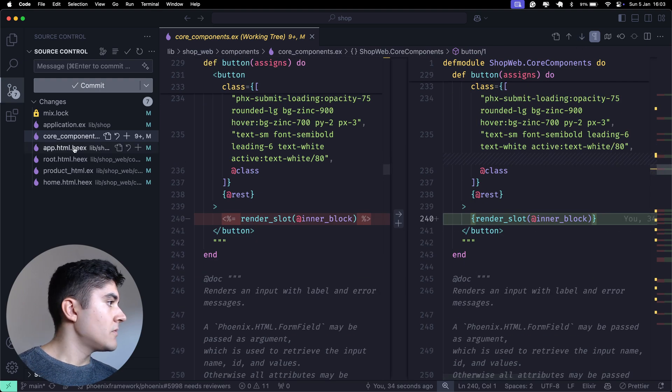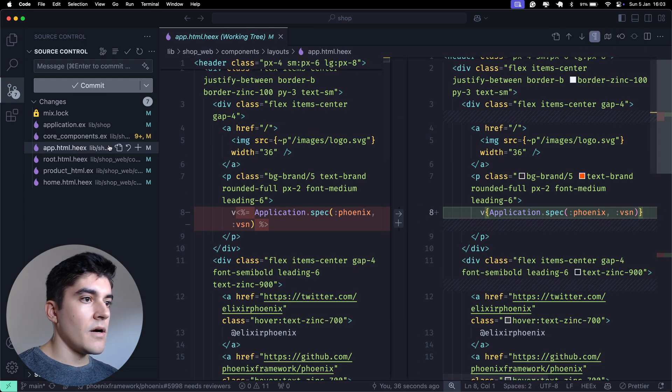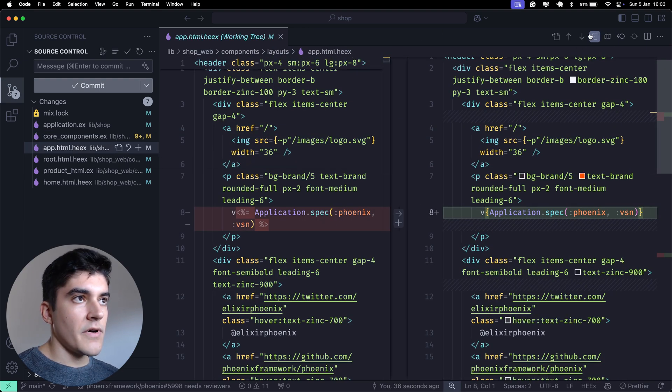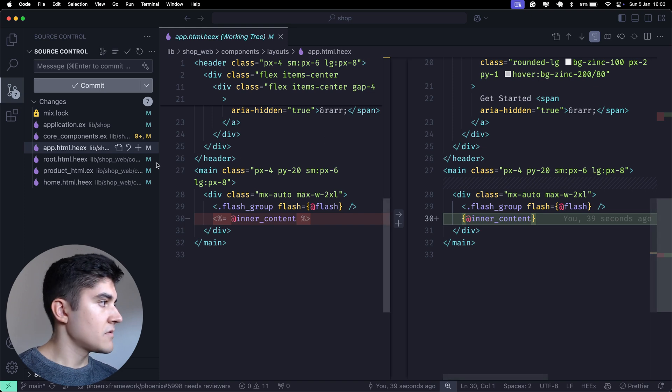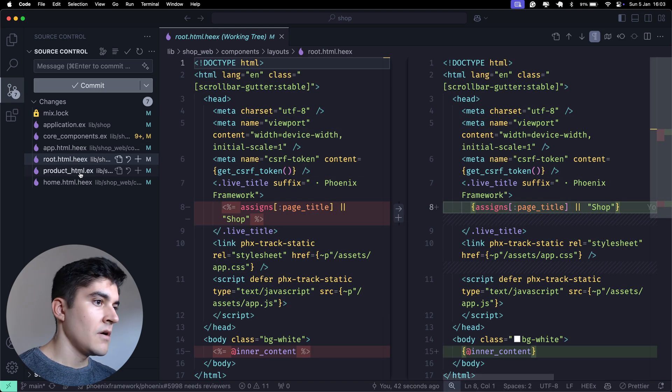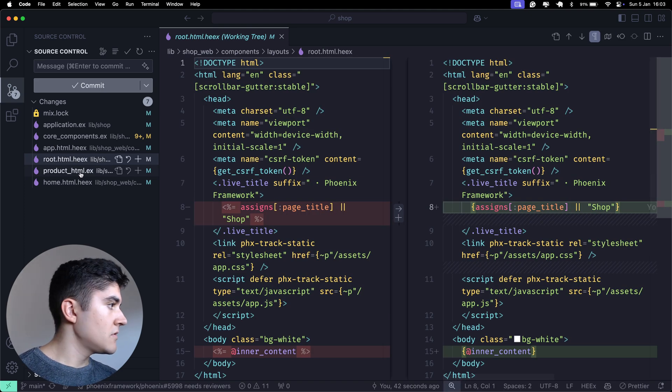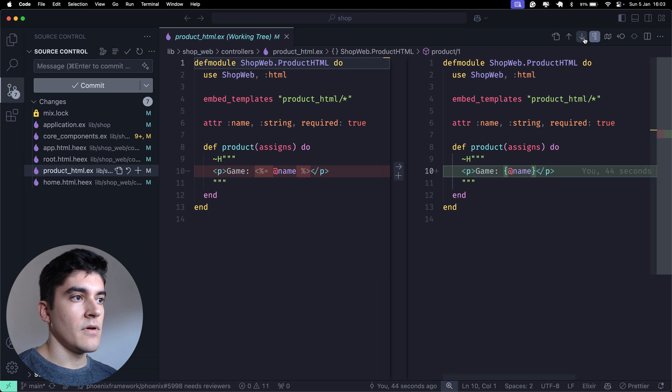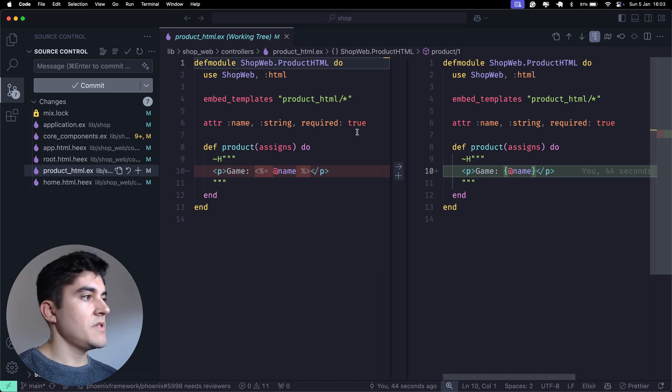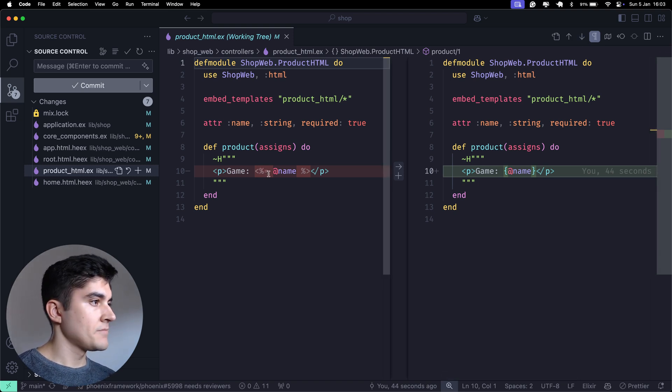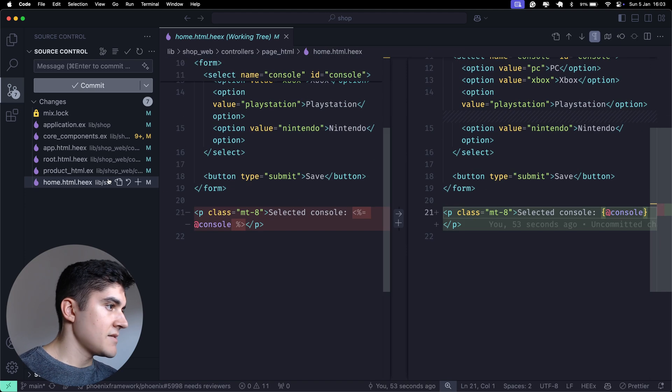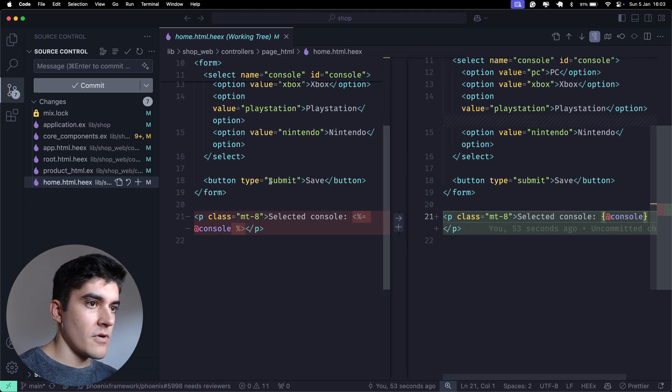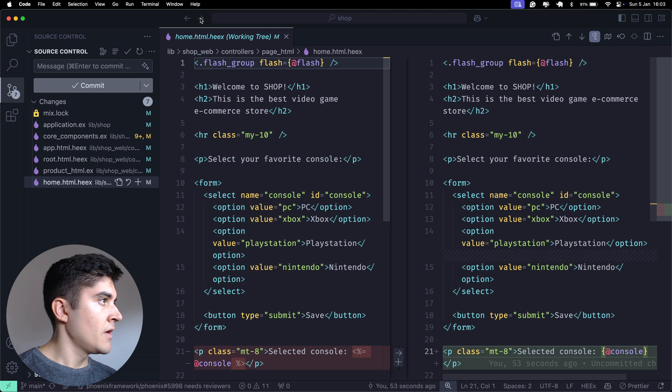So, if you even open up our own files that we created on the course... Not this one. Root. Not this one. Product HTML. We were using, we were showing the game here by using this ugly syntax and now we have the curly braces. And the same for the home.